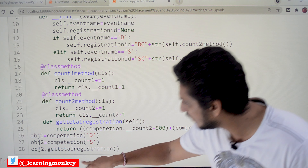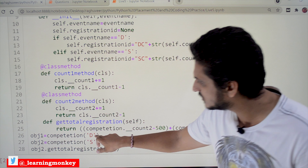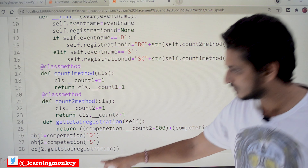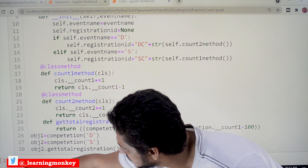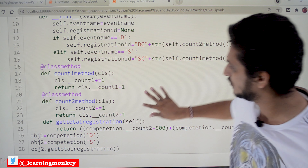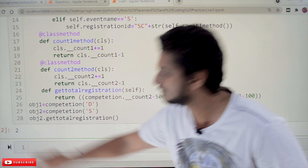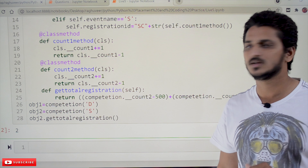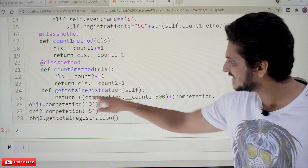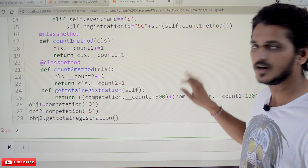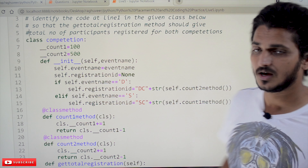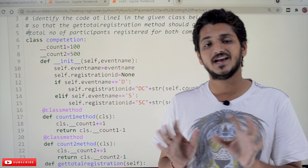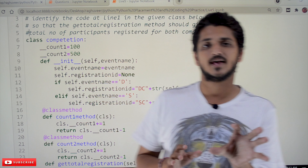Here we created two objects — competition('D') and competition('S') — so the output is 2. That is the line you have to write in the given code. Hope you understand the concept. Please do it again and again till you get the clarity.